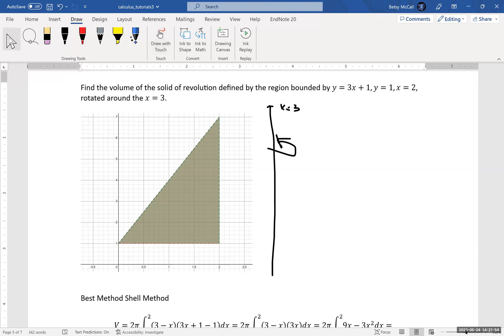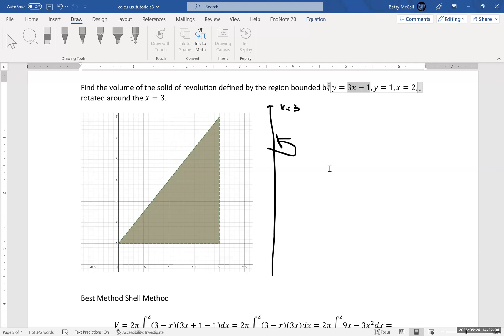Keep in mind that we have a function that is defined in terms of x, and the line x equals 3 is parallel to the y-axis. So that means function of x, y-axis — we're going to use the shell method as the best method. That's the one we're going to do first, and then we will do the washer method to verify our results.